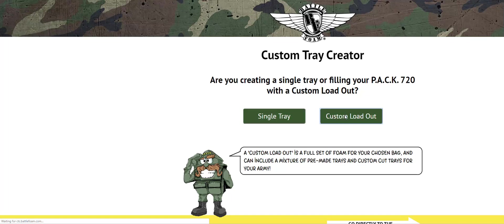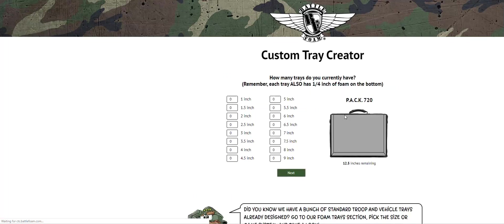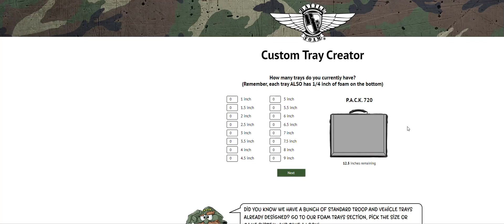It's going to ask us, do we currently have foam already at our home or in our possession, maybe already pre-selected trays in the shopping cart that we'll be buying that will take up some of the room in the bag? And we're going to assume for this tutorial that yes, we do have at least one tray that is going to take up room in the bag.